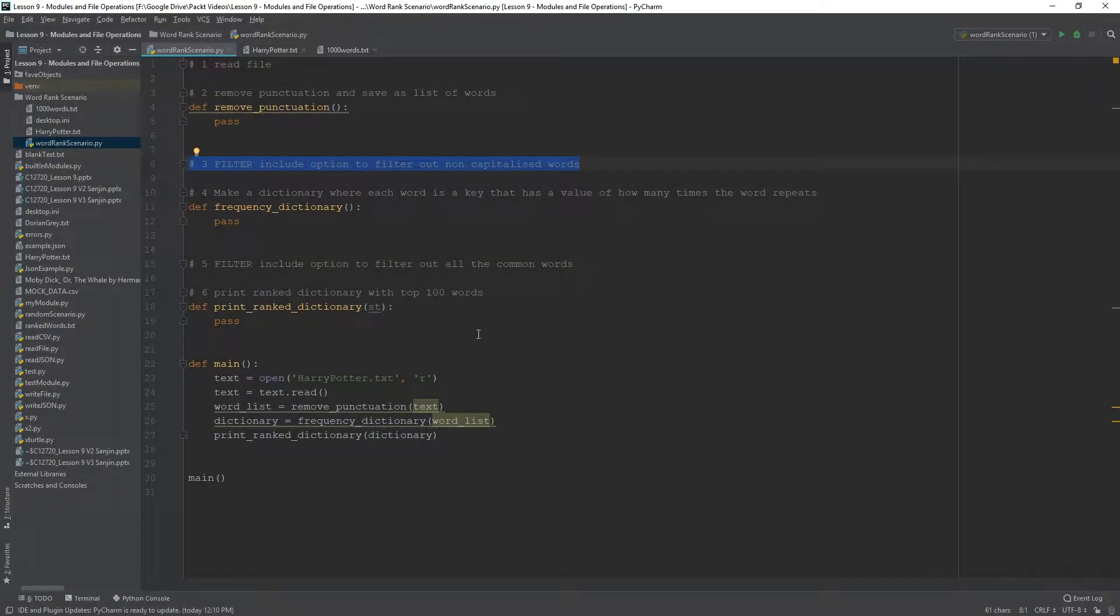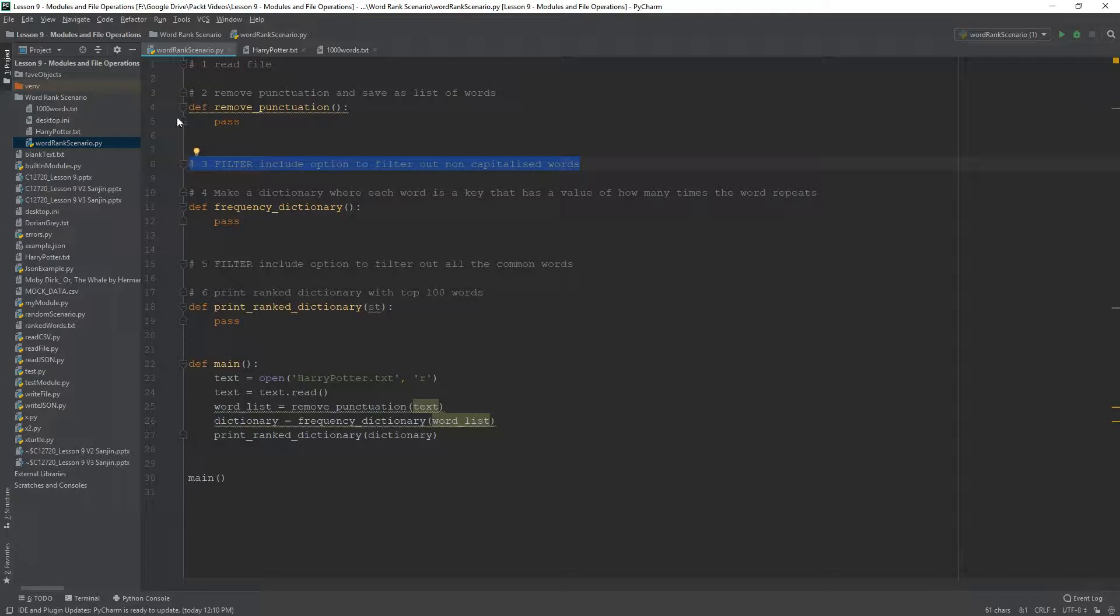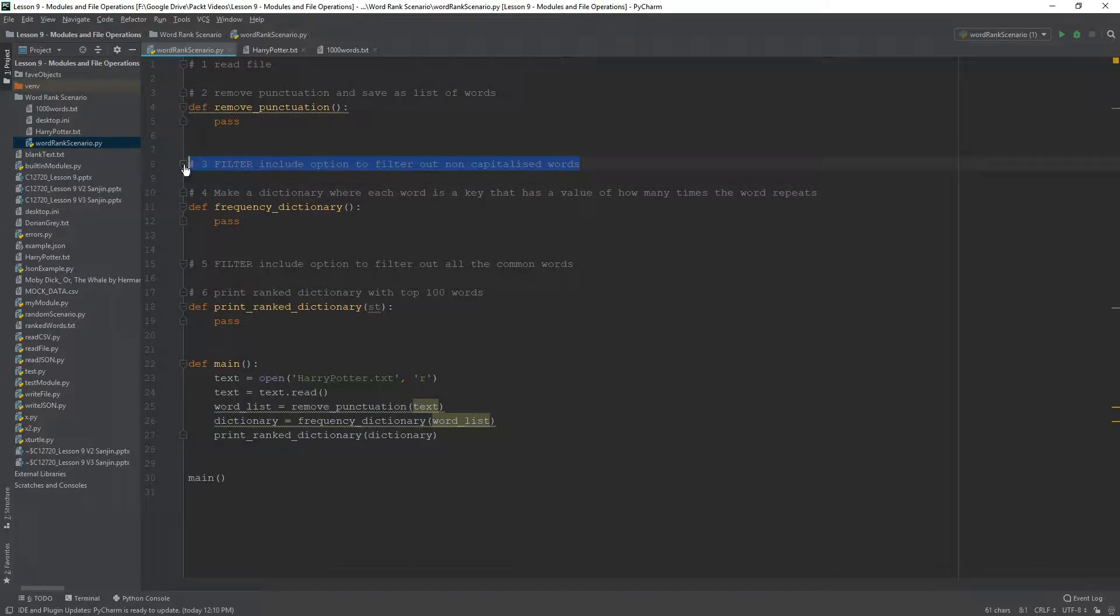So, in this video, we are going to continue with this word ranking algorithm and what we're going to cover is we are going to create this RemovePunctuation function and include inside this filter.